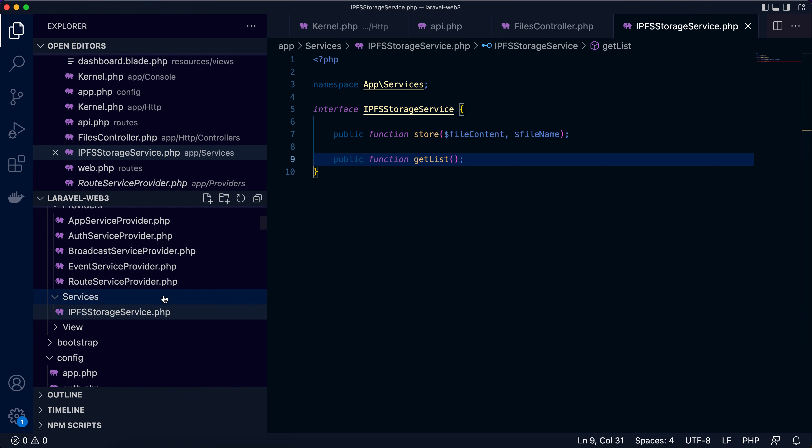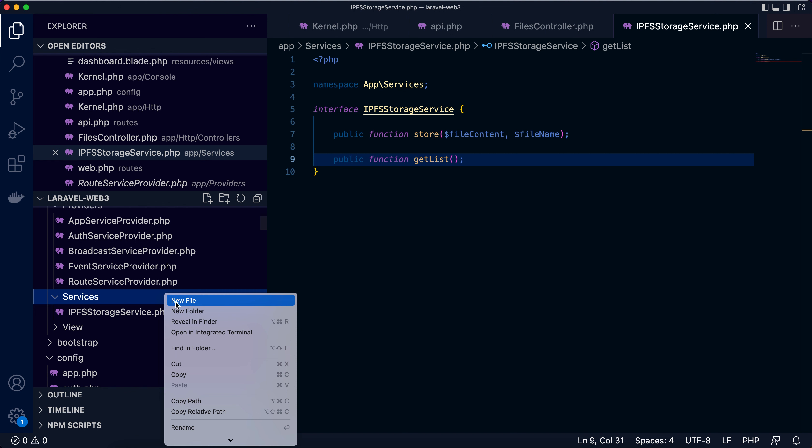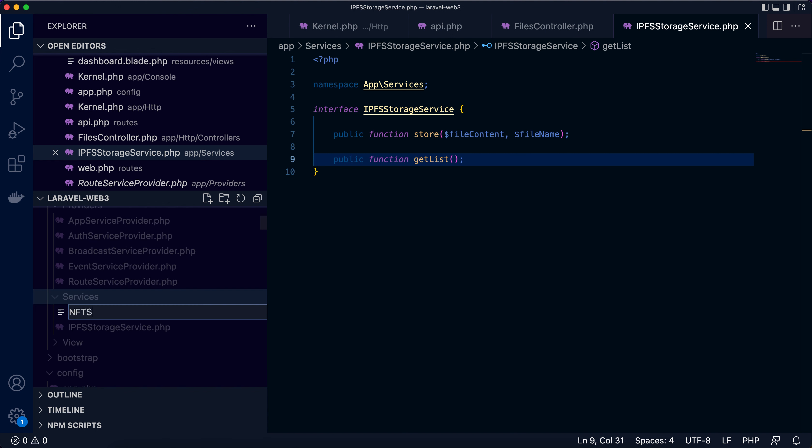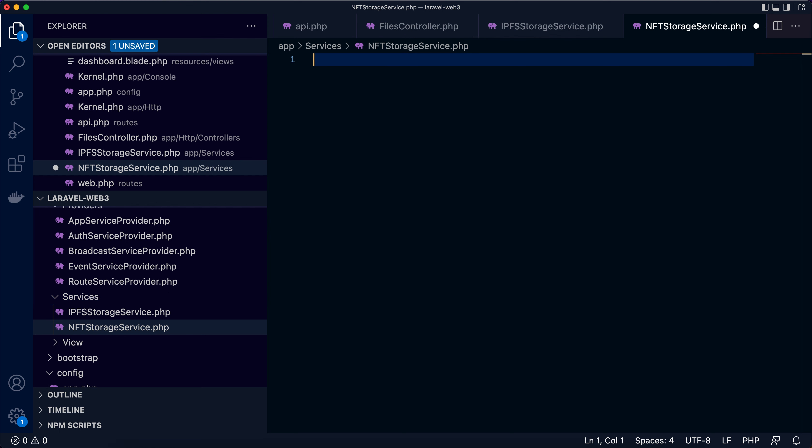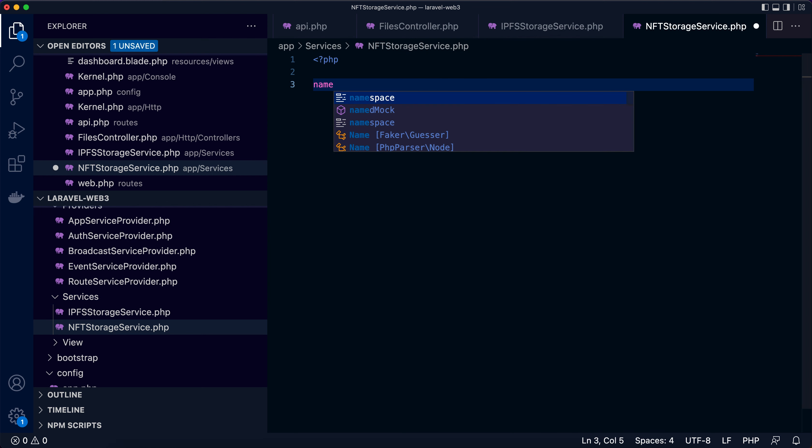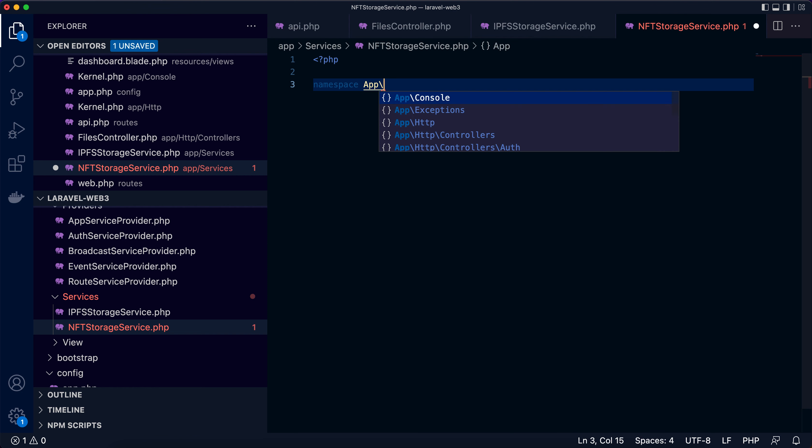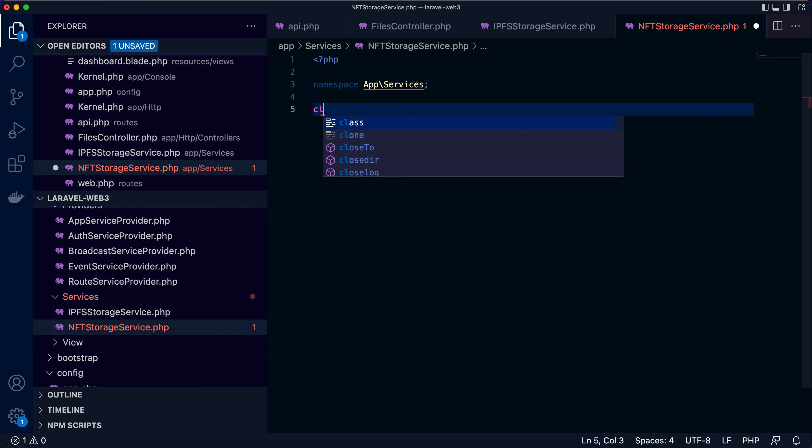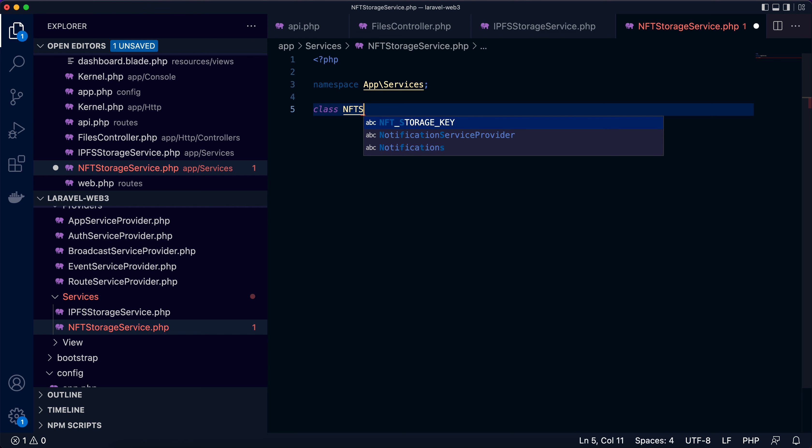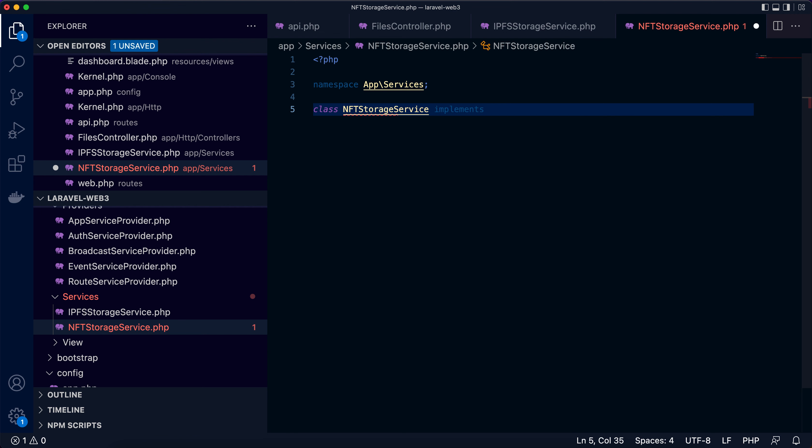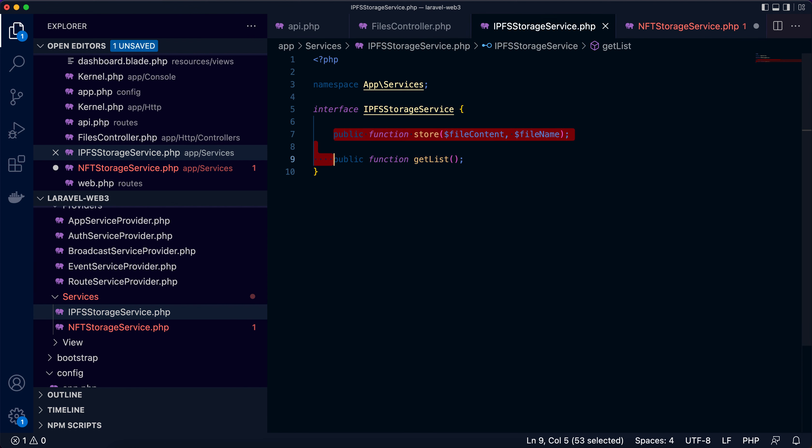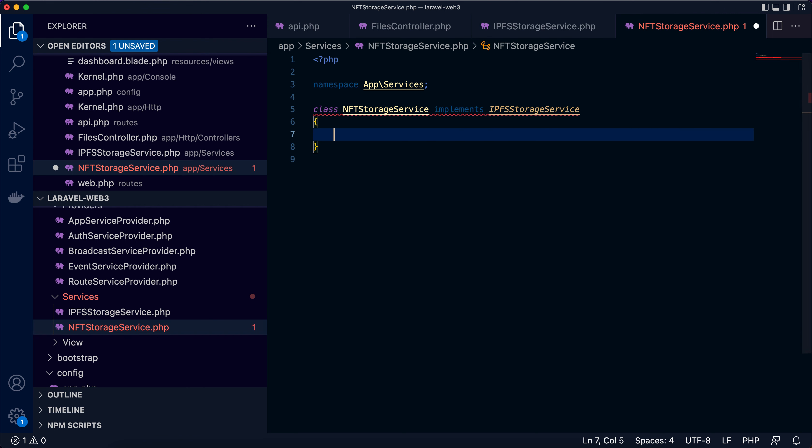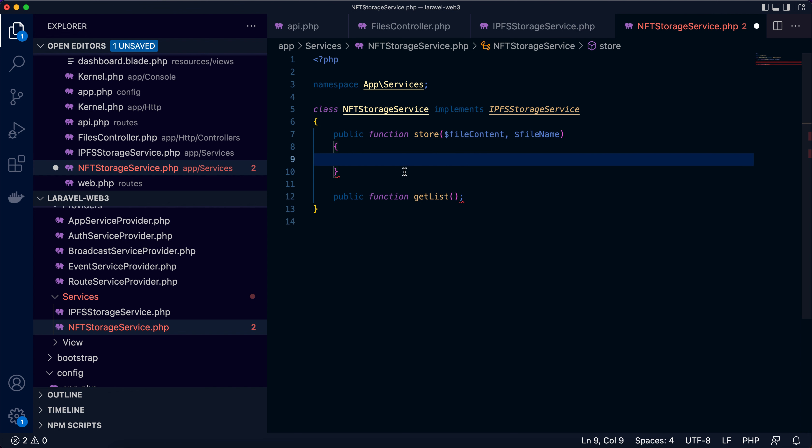The other one is getList. This is to get the stored file list. Next thing is to implement using the NFT.storage API. Now I'll create NFTStorageService.php. In this file I'm going to declare the class NFTStorageService which will implement IPFSStorageService. Then I need to implement these two functions.